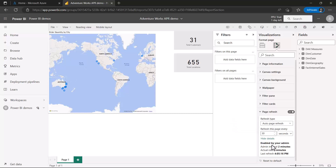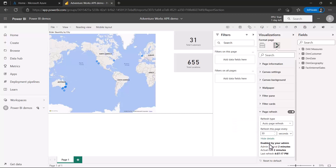Note that the initial setting was 30 seconds, but as we saw in the slide deck, the admin interval overrides this value because the admin's two-minute interval is greater. The value set by the report developer must be greater than the admin's minimum. That covers auto page refresh — the fixed interval refresh.